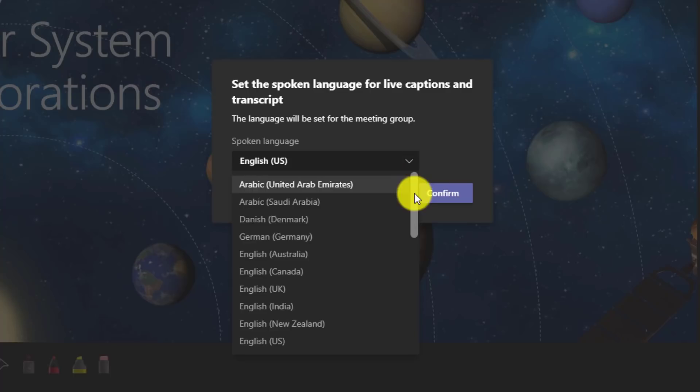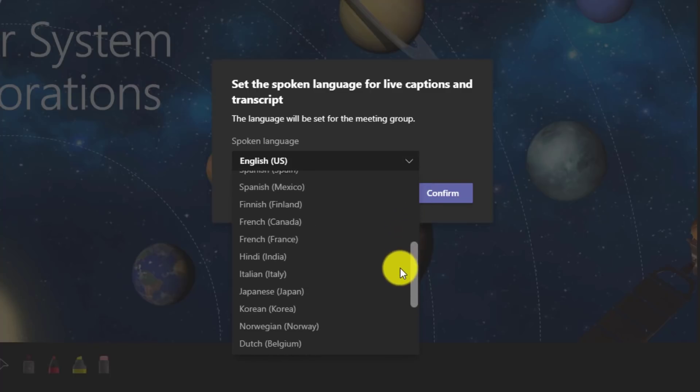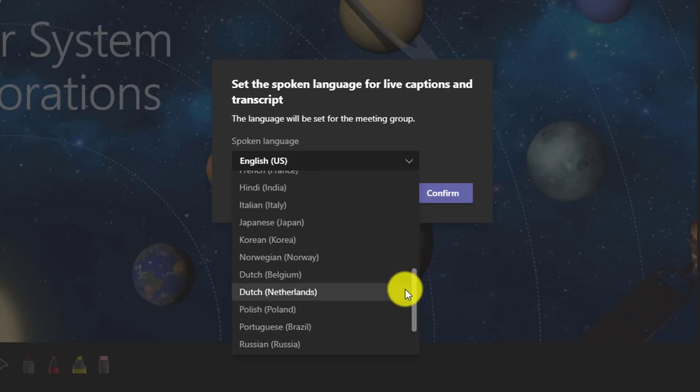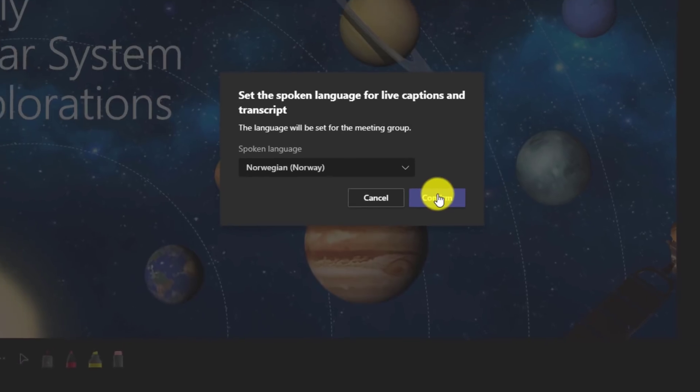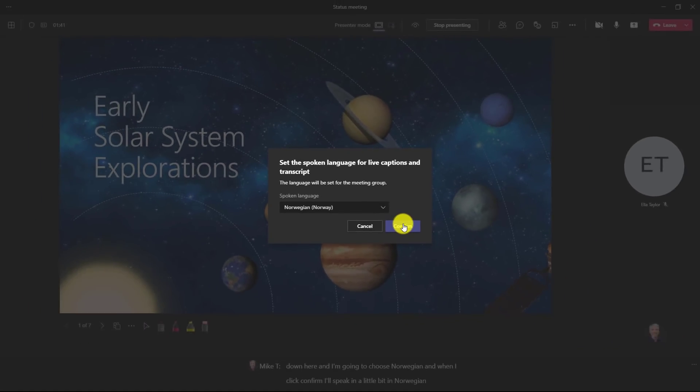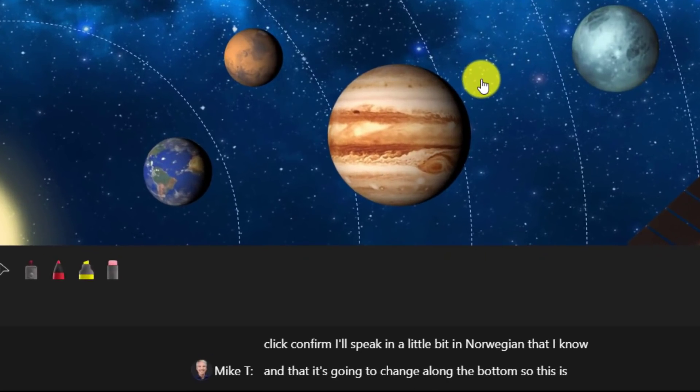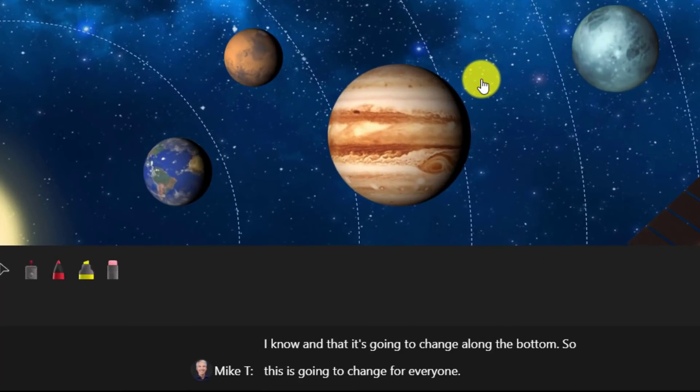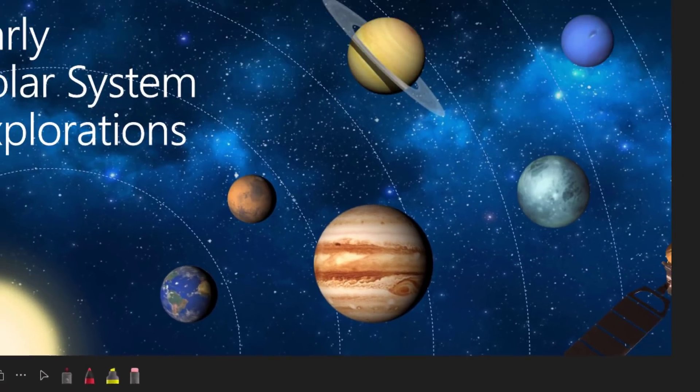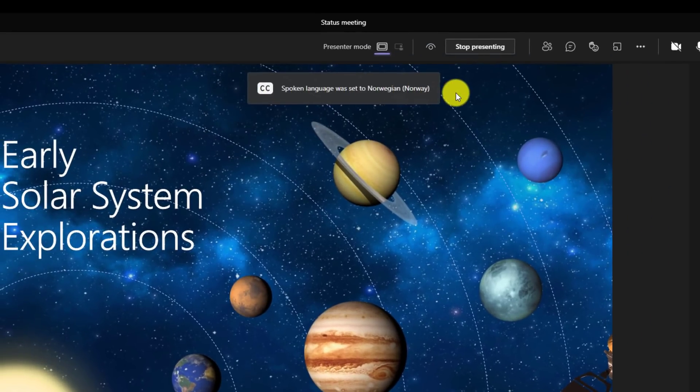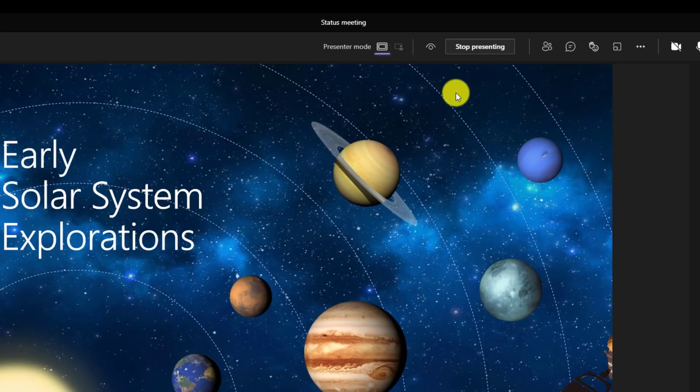Let's say I'm in a meeting and everyone is speaking Norwegian. This is going to change live captions for everyone. So to be really clear, when you change this it changes live captions for everyone in that meeting. So it's not each person chooses their own, it is changing it for everyone. So I'm going to scroll down here and I'm going to choose Norwegian and when I click confirm I'll speak in a little bit of Norwegian that I know and that it's going to change along the bottom. So this is going to change for everyone. Now at the top notice that it says spoken language was set to Norwegian and that bubble appears for everyone in the meeting. So if I want to change the language to Spanish it'll change the language for live captions to everyone who's going to be on this call.